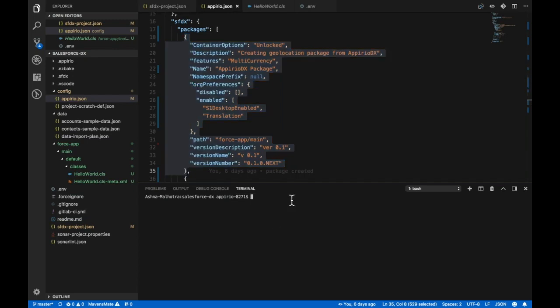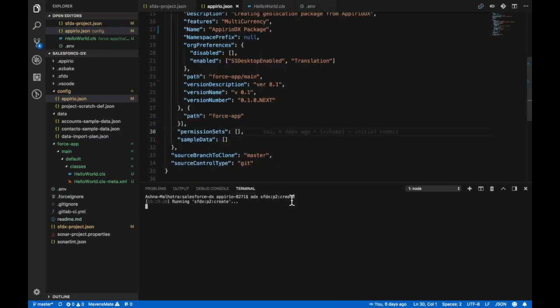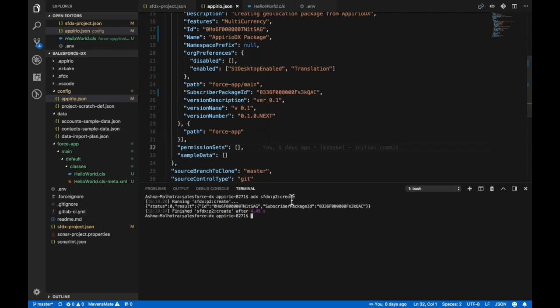For that we have sfdx force:package2:create. This command creates second generation packages from the package information available in sfdx-project.json. This command first internally authorizes dev hub.